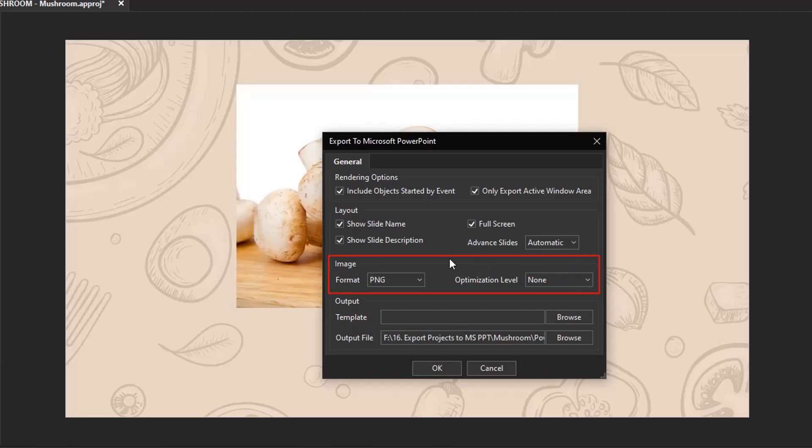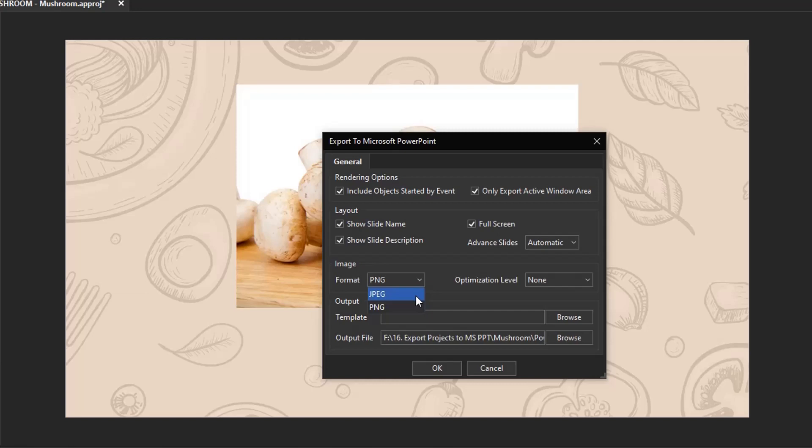The next section is about the quality of the background of the exported slides. You can choose between JPEG and PNG. In general, JPEG compression is lossy and best suited for pictures, while PNG one is lossless and appropriate for computer-generated images, such as screenshots, drawings, etc.